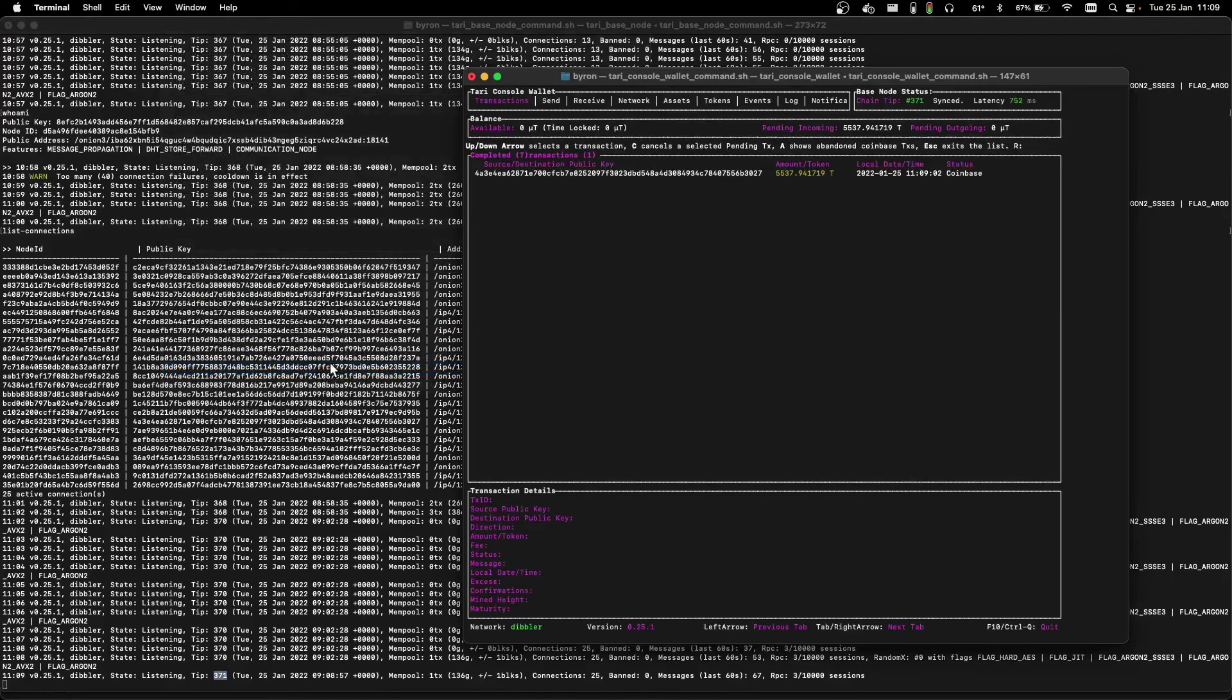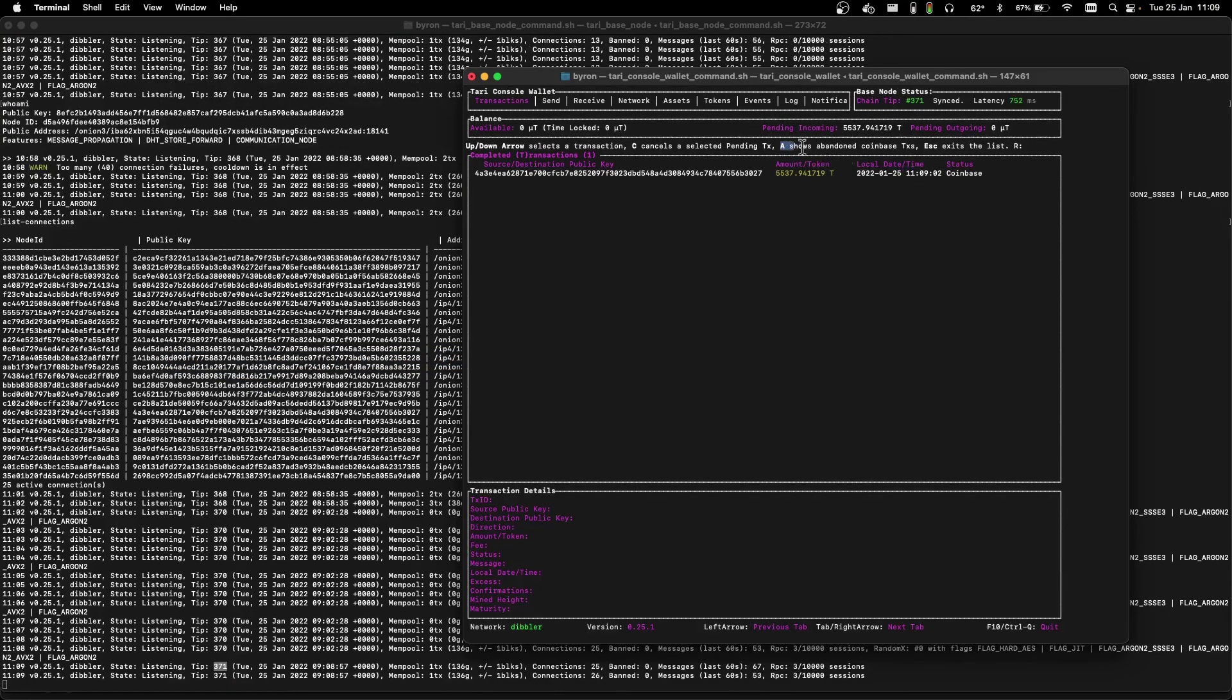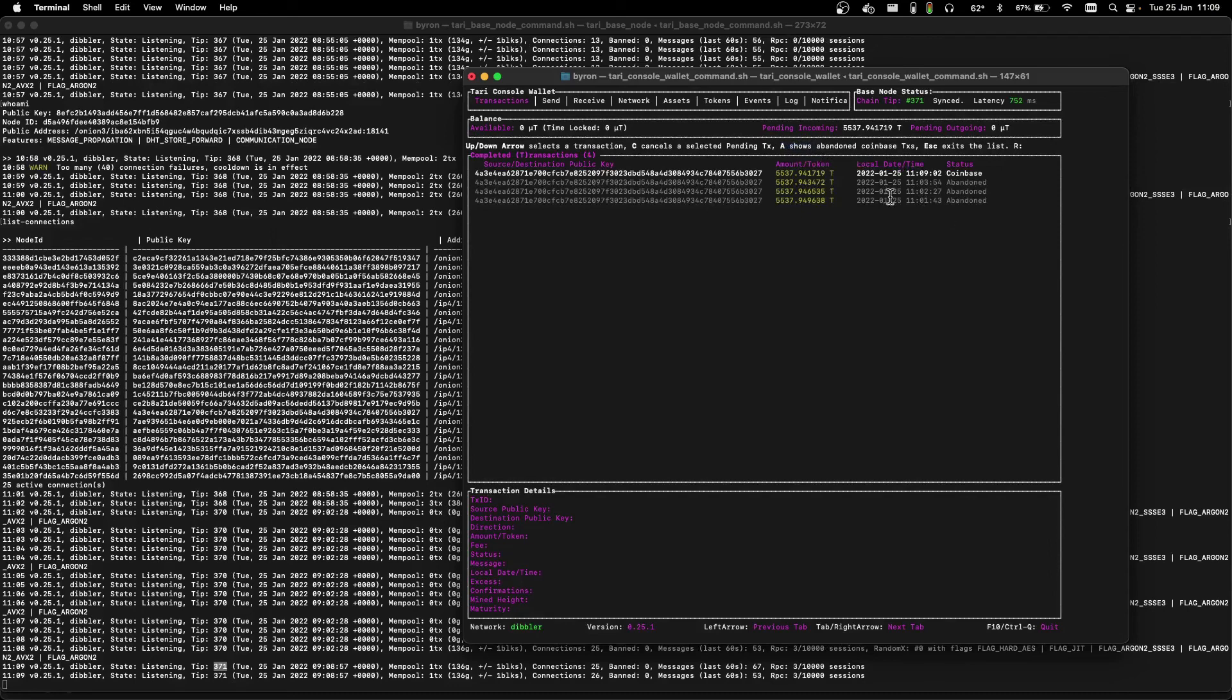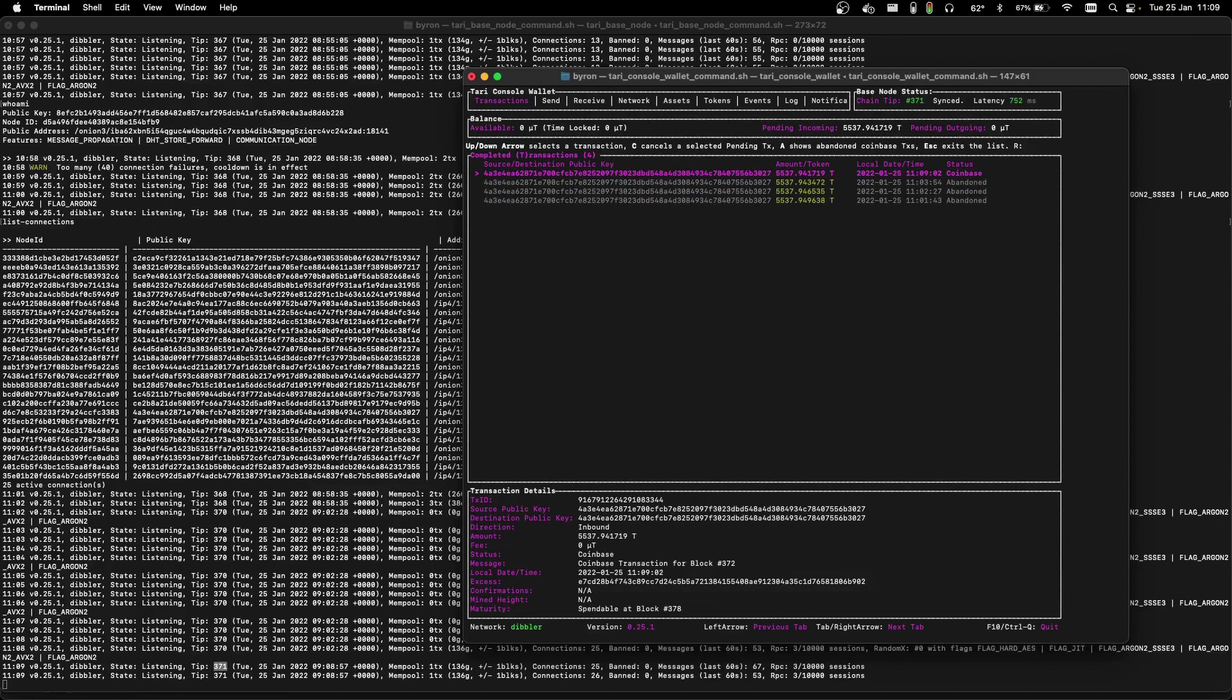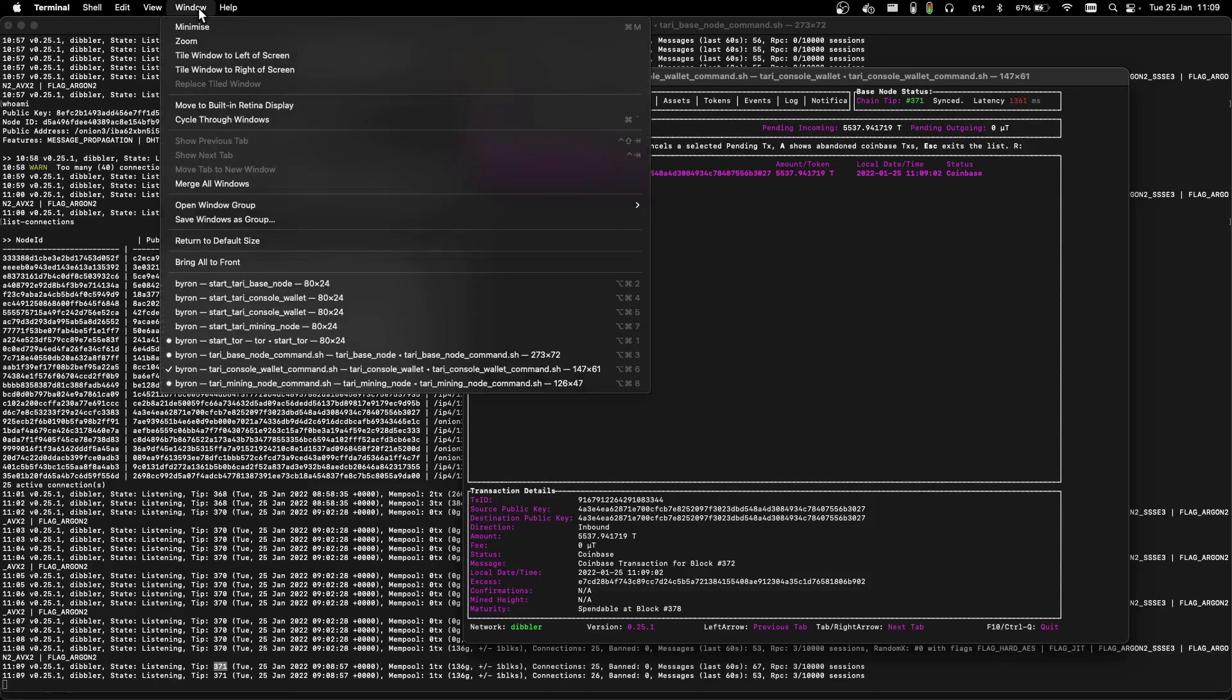And if we go back to our console wallet, we'll soon see, well, if we click A, we can see some abandoned coinbases for previous heights, which we didn't win. And now our miner is mining for block height number 372.